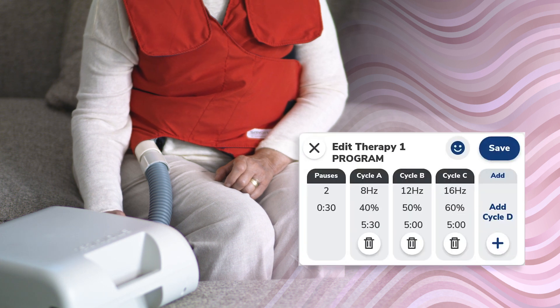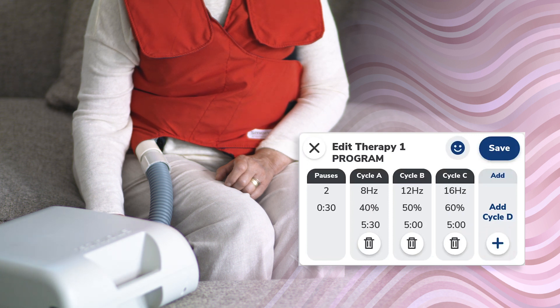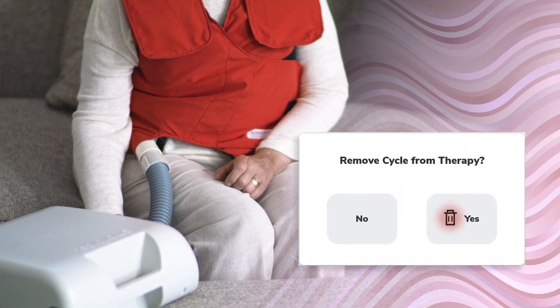From the edit therapy screen for program therapies, cycles can be added by tapping the plus button under add cycle. Cycles can be deleted by tapping the trash can under the cycle to be removed.